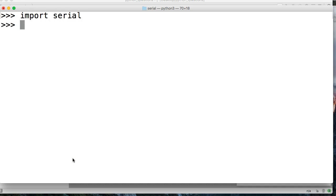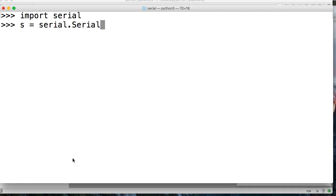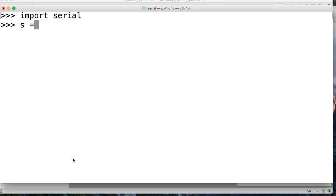And then we'll do s is equal to serial.Serial. And I shouldn't have cleared my screen because I don't remember what the path is to. Crap. All right, hold on. I need the path.